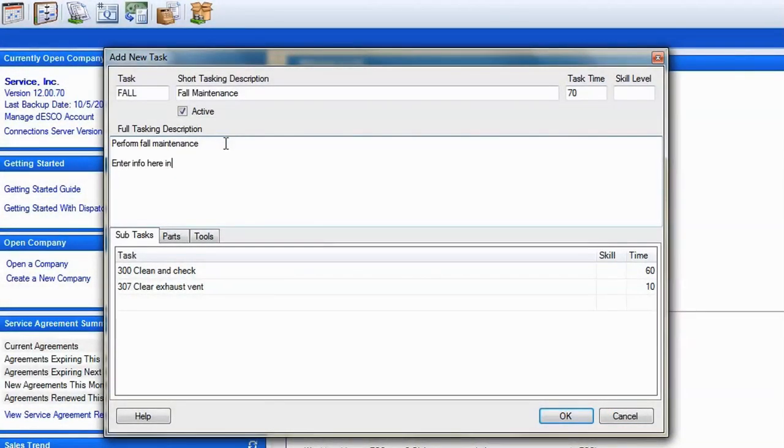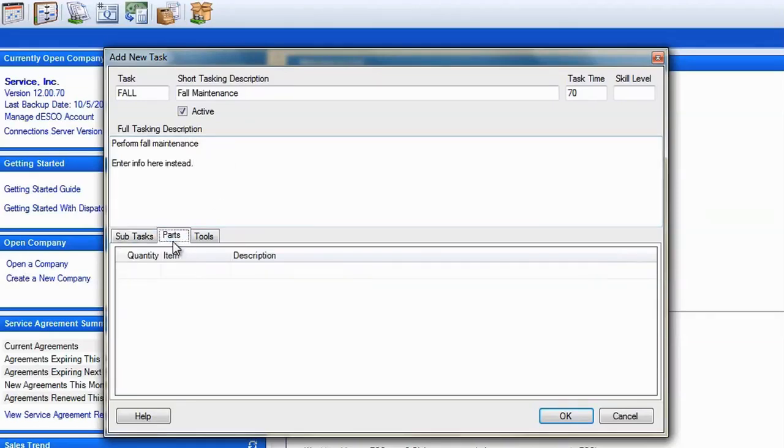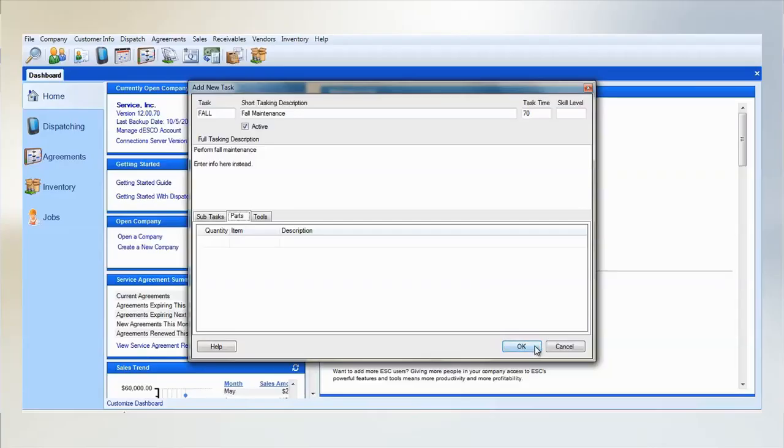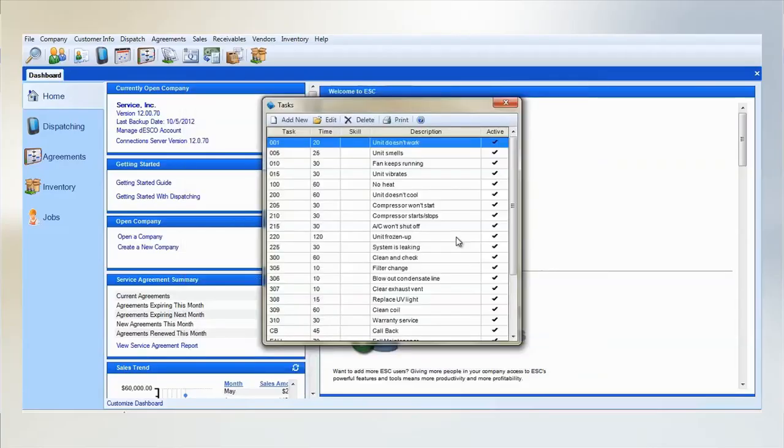As a general rule, leave the parts tab blank when creating tasks, as these will usually be different for each customer. We can always add the parts in later when assigning the task to the customer's agreement. Click save when you are finished and the task is ready to use.